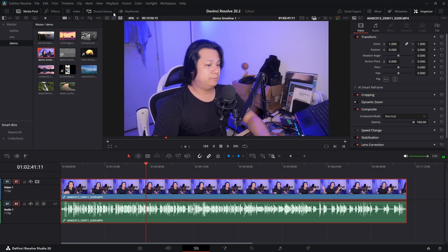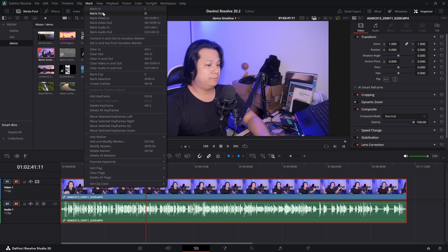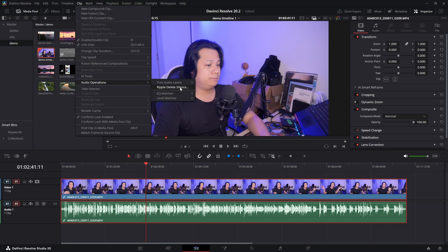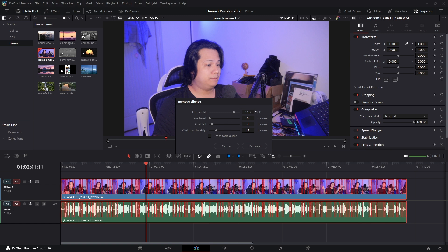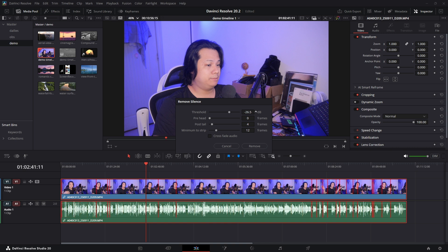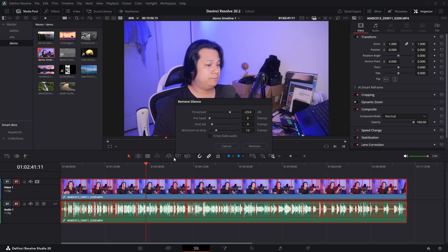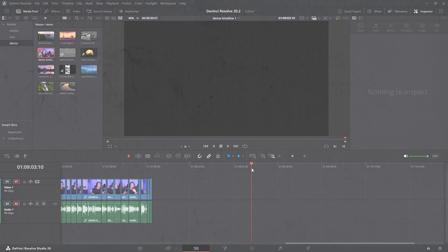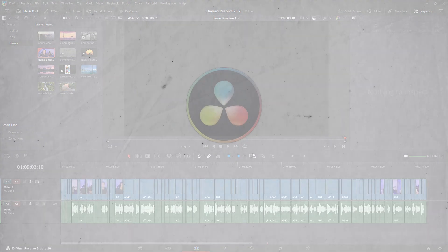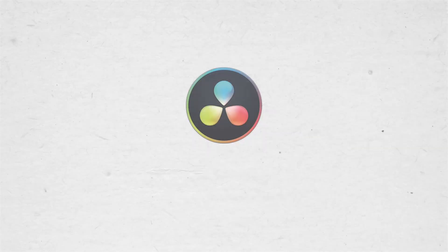If you have an interview with a lot of pauses, you can now select the clip, go up to Clip, Audio Operation, and Ripple Delete Silence, and it will cut out the silent gaps for both the audio and the video. This is a game changer for editing down long interviews or talking heads like this one. Just tweak the settings so you're not cutting out natural breaths, and you can get a rough cut done in seconds.